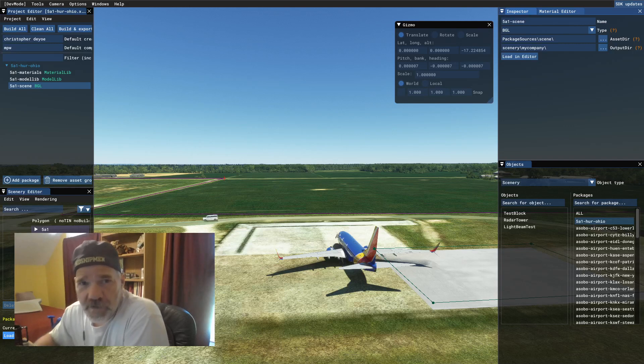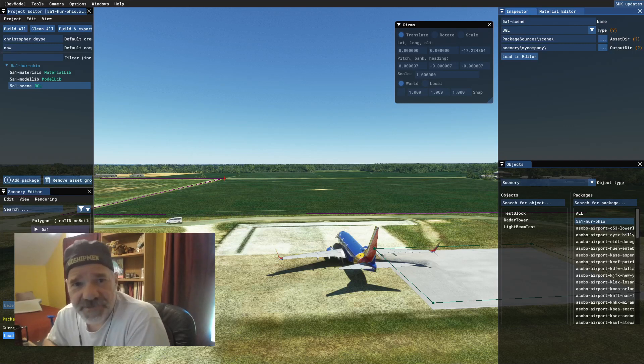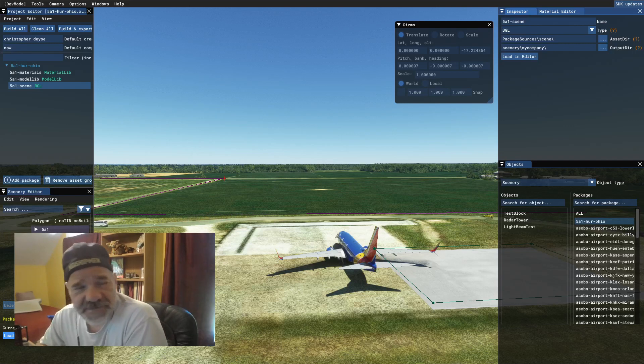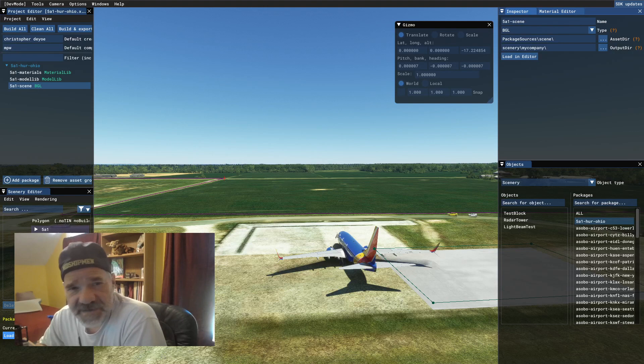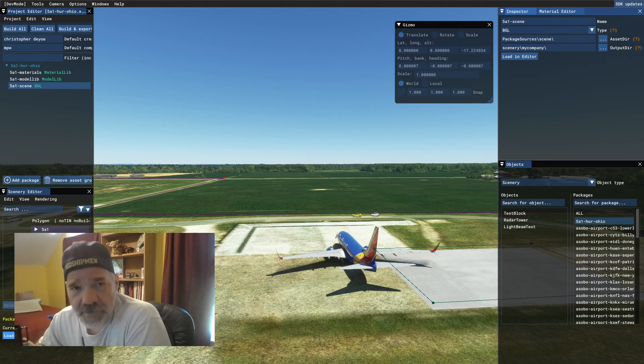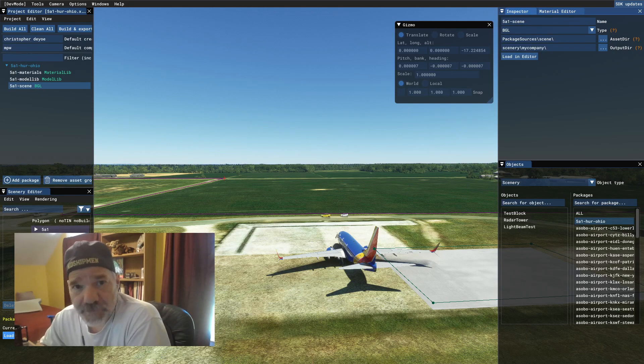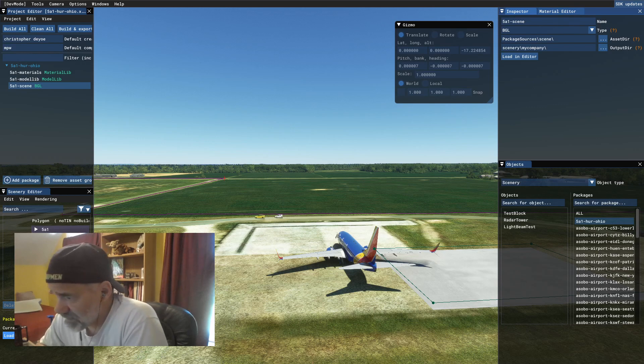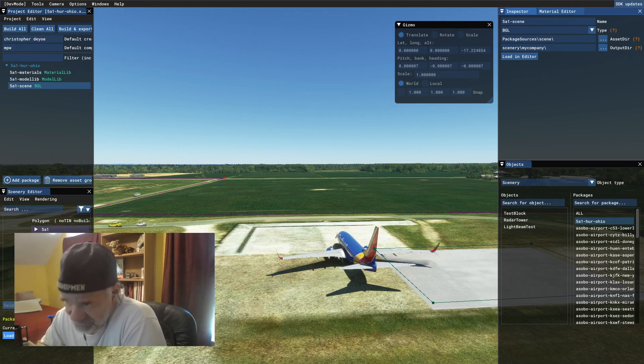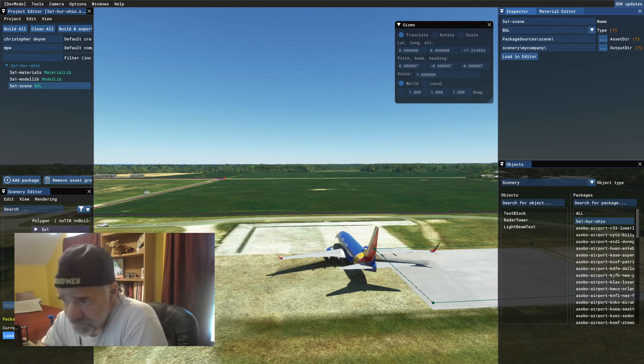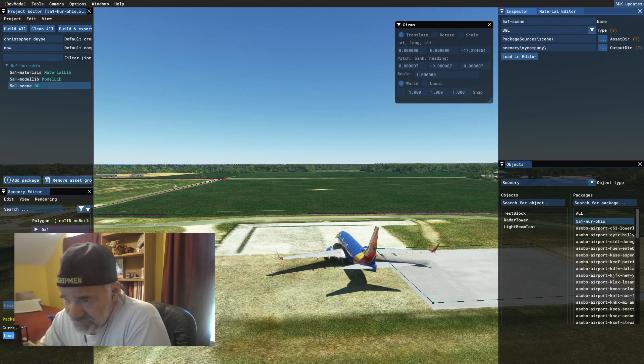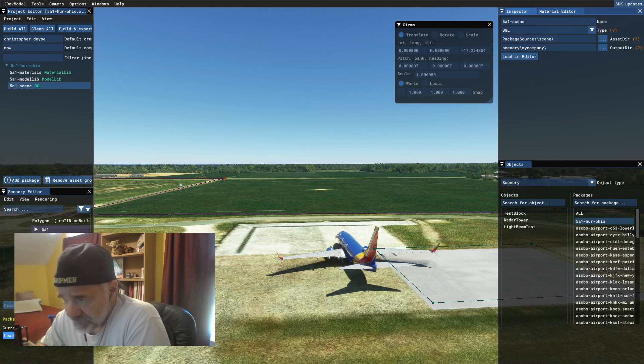Hey everybody, welcome back to Creating Scenery for Microsoft Flight Simulator. I hope you all had a great weekend. It was Memorial Day weekend here in the United States where we honor our fallen veterans of the military.